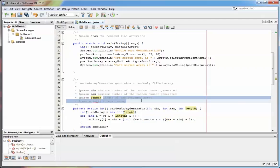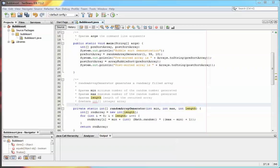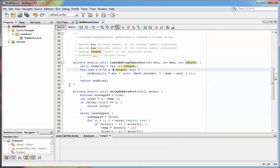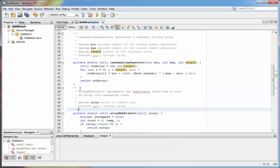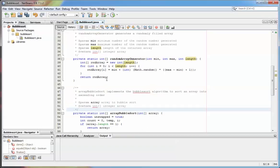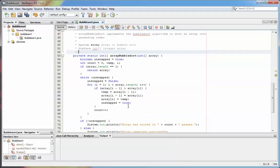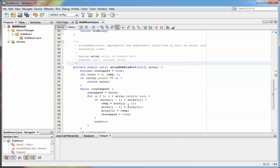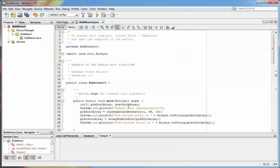I can do the same for the other method down here. Paste that in, format the source. So that's how you add the comments in for Javadoc. Just save that code.